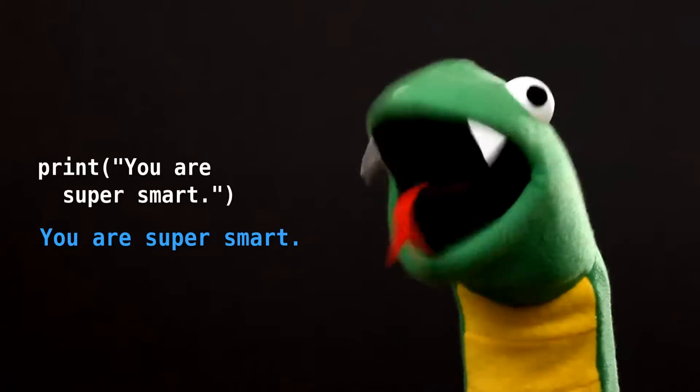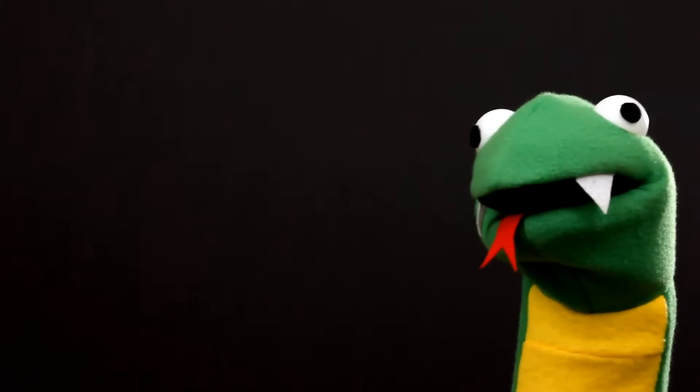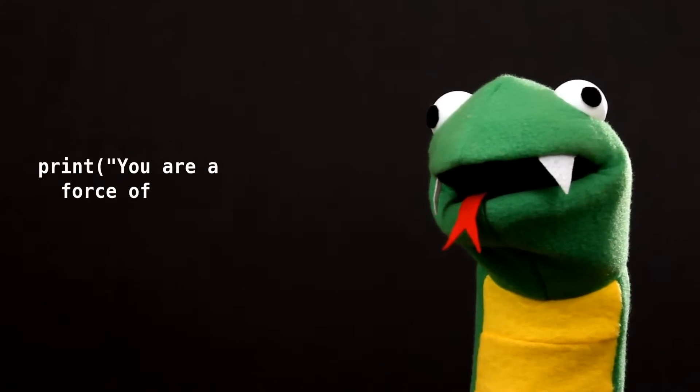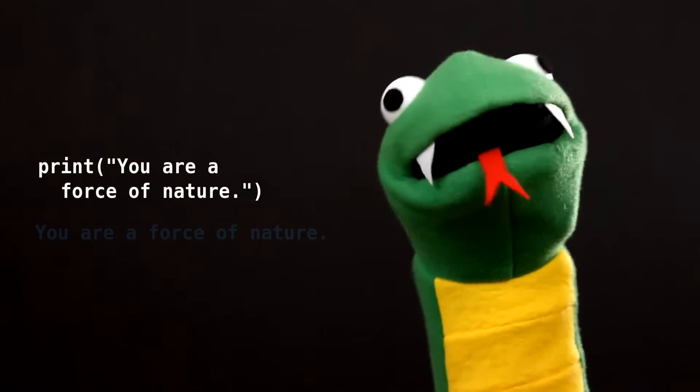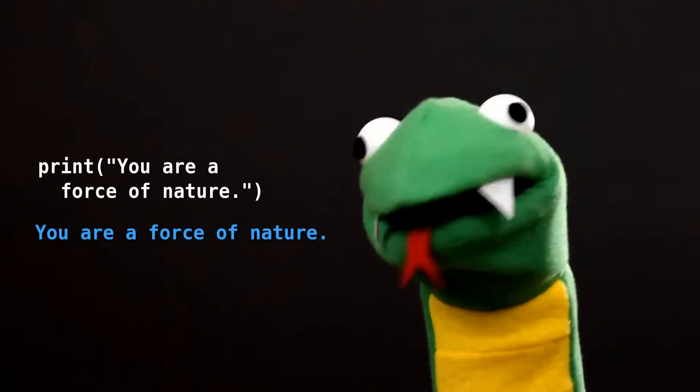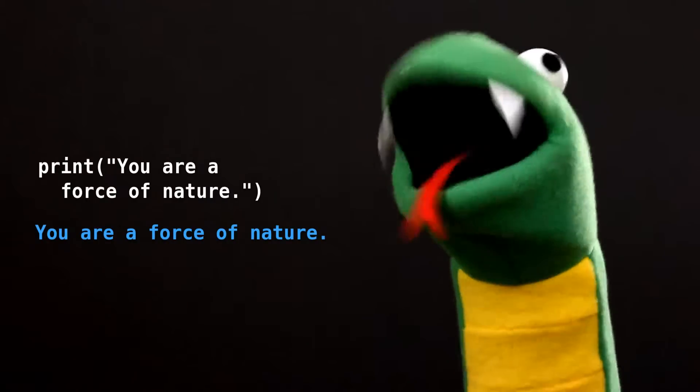Why thank you, computer. Flattery will get you everywhere.